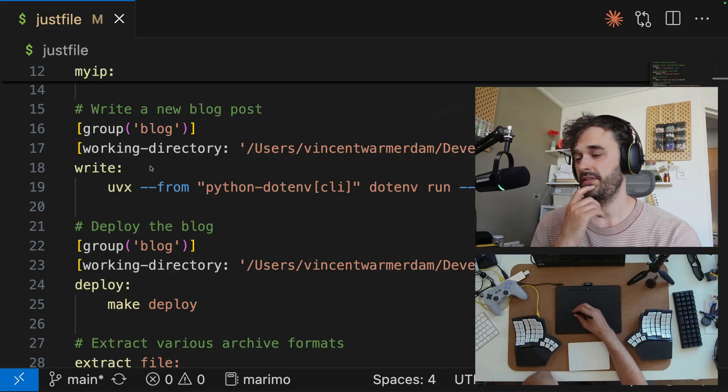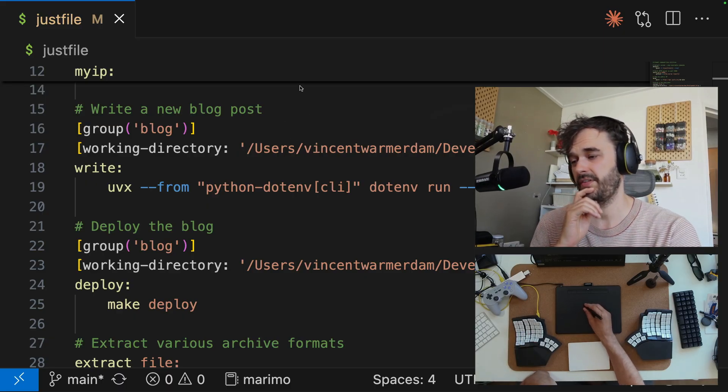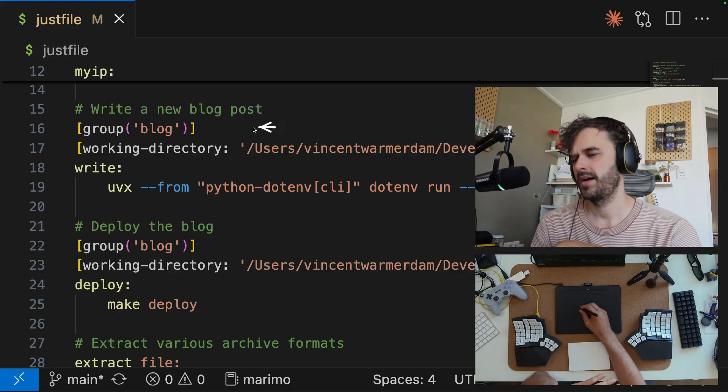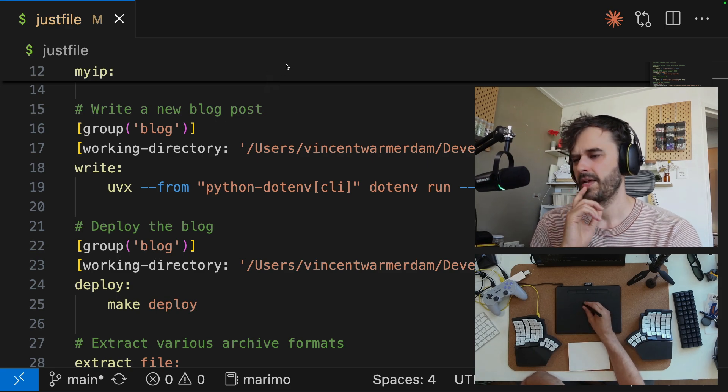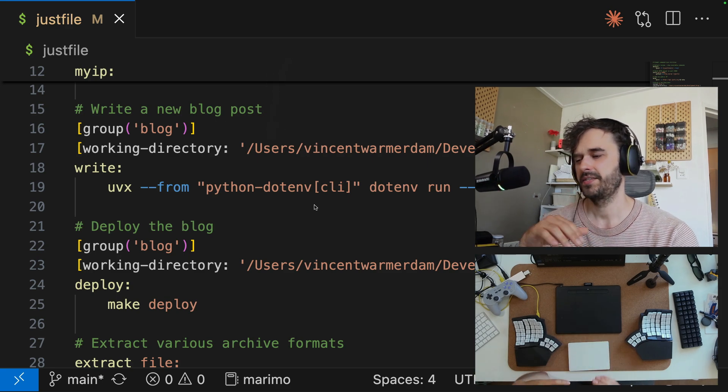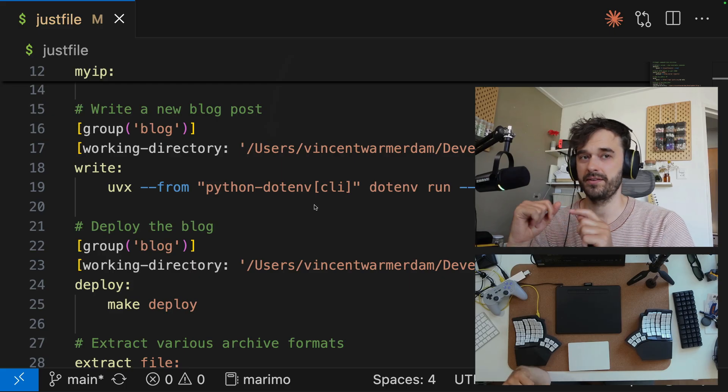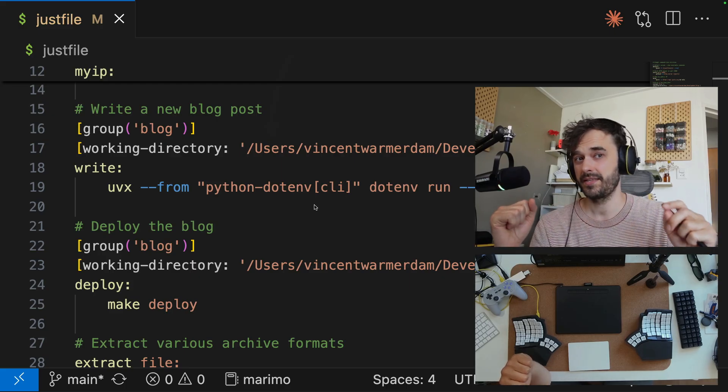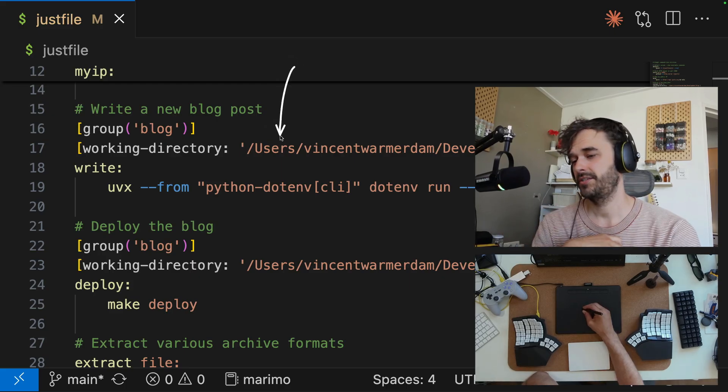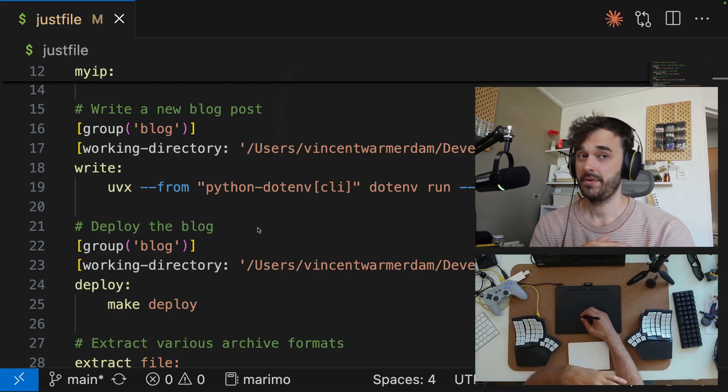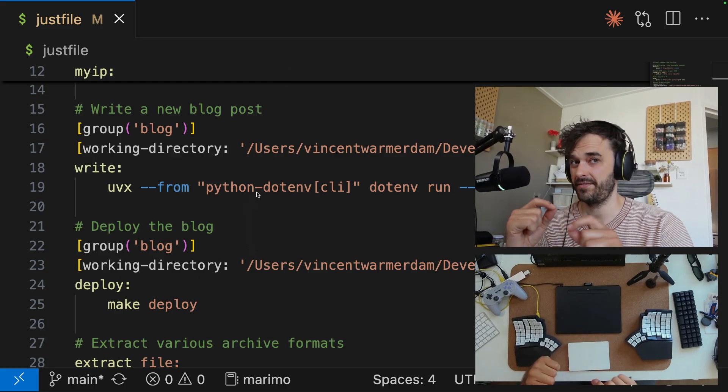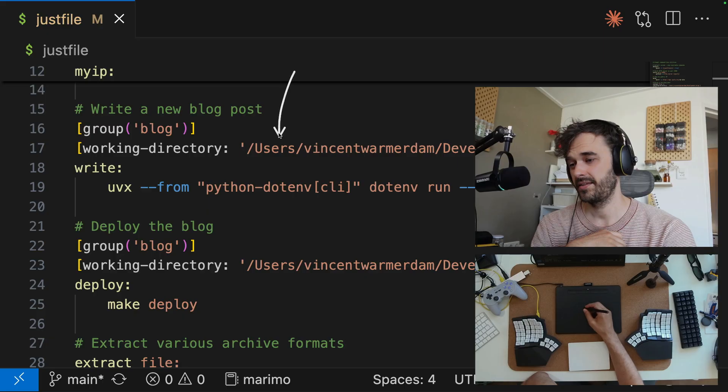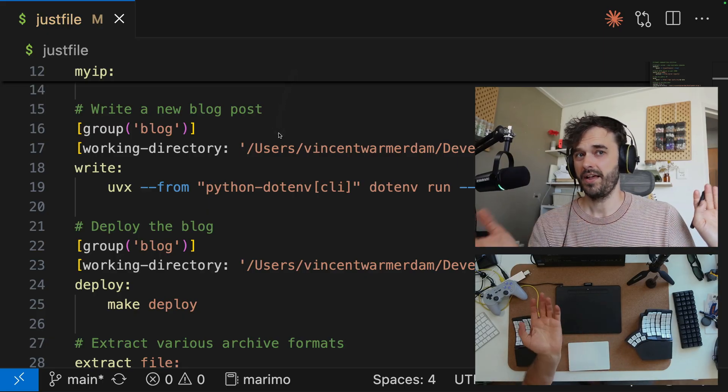However, this is one extra thing on top over here. And that is I'm able to specify a working directory. I'm also able to specify a group. I'll explain that in just a bit. But the whole point with this working directory over here is that I can say, hey, this one command should run from this directory. And then we should go back once we're done. And this is where my blog is. So what this command is going to do is going to start up a local web server, it's going to add a file to the right folder, and it's going to do that in my blog. And I can run this from wherever.